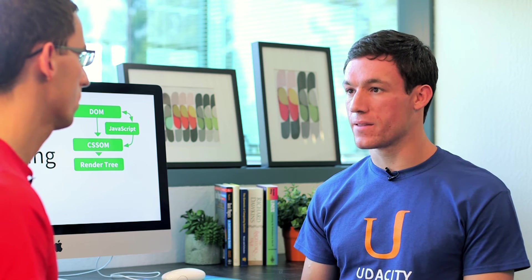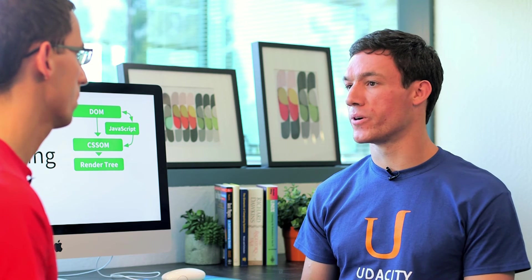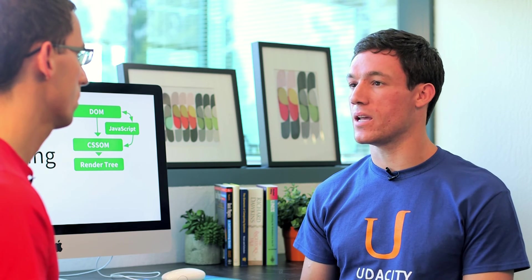All right, so I'll make sure I've got the three critical rendering path metrics too. The critical path length, the number of critical resources, and the number of critical bytes.